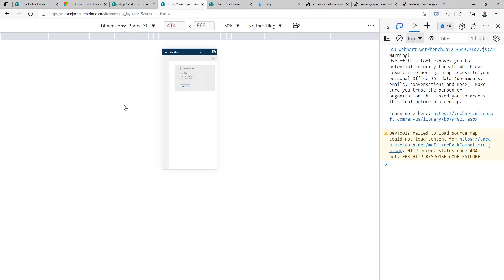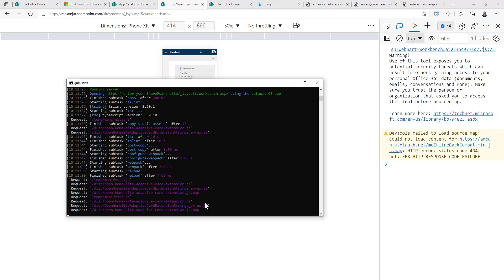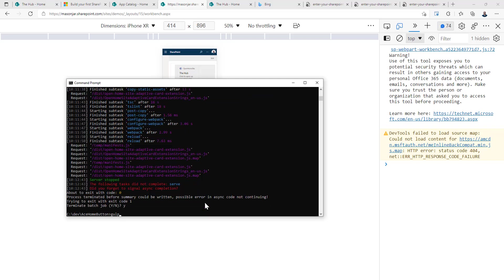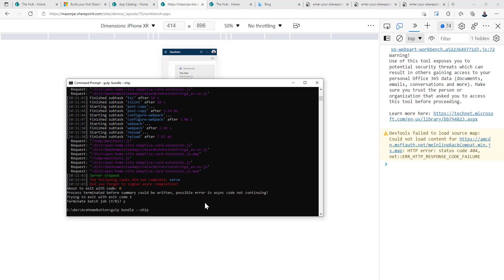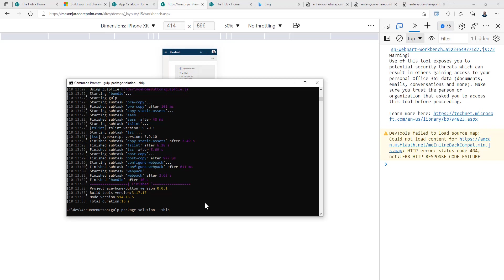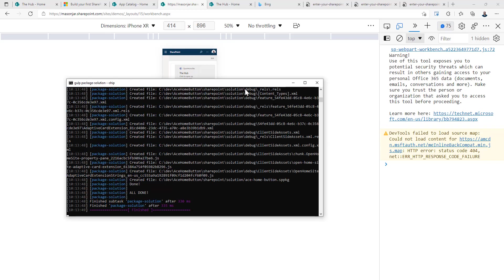Pretty simple. So let's go ahead and build this and deploy it. And you can actually see it on our live Viva Connections website and dashboard or see it on our home site and our Viva Connections dashboard. So let's go back over here and we'll do a gulp bundle dash ship. And then we'll do a gulp package dash solution dash ship.